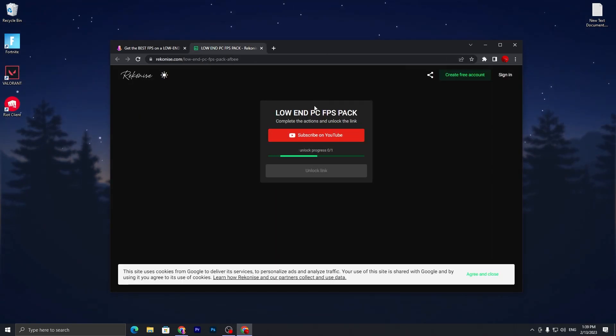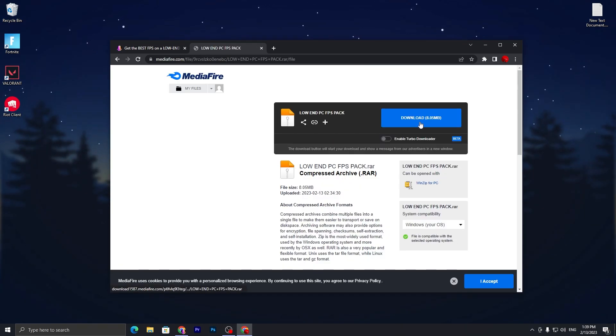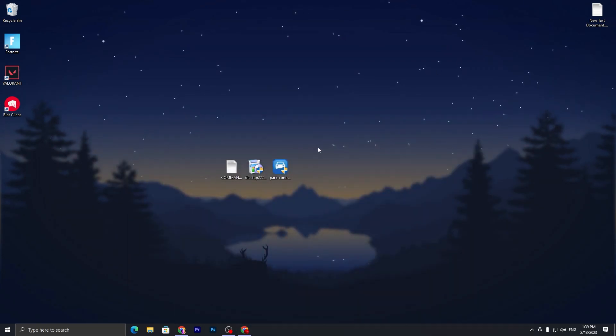Once you follow this, close out this tab and wait for two or three seconds. This will unlock the link. Click on unlock link, it will take you to the media file. Click on the download button and download this file on your PC.